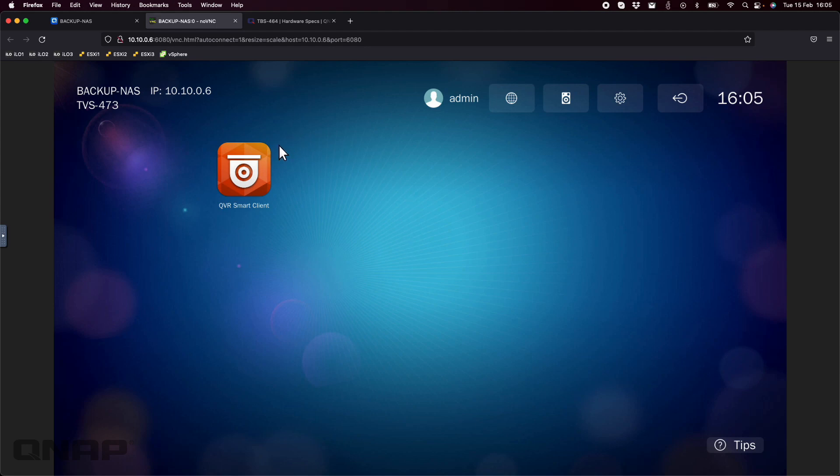What we're seeing here is how I've got mine set up. I've got it mainly just for using QVR software for monitoring my QVR Pro camera setup.